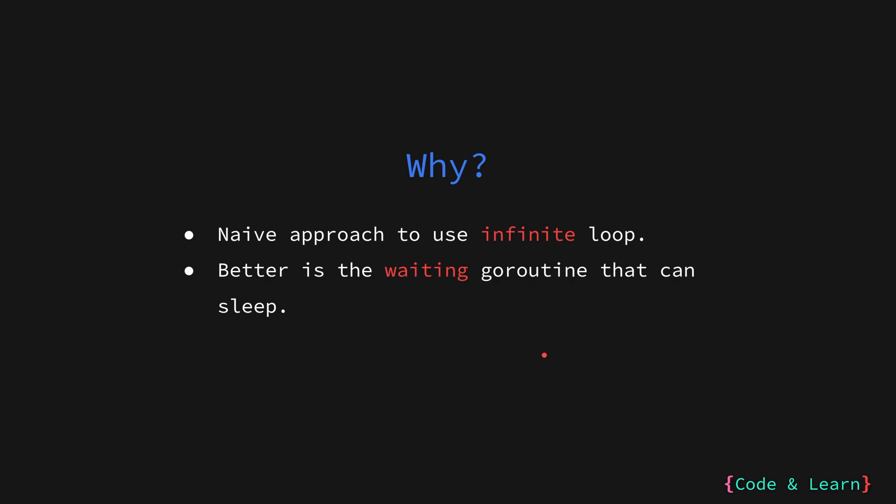Instead, wouldn't it be better if we could create a background goroutine that does nothing until this condition is met? So basically, the goroutine is sleeping until the condition is met.